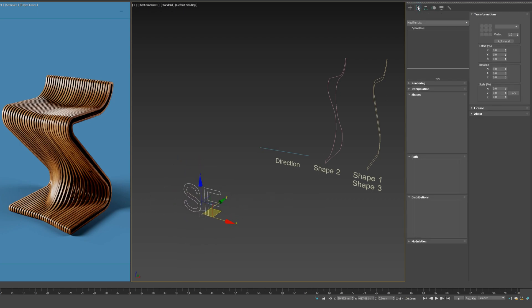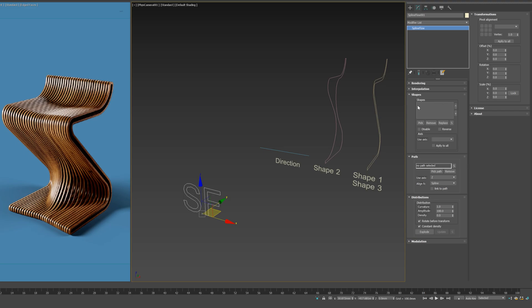Now, switch to Modify Panel. Under the Shapes section, let's start picking the three shapes to add their splines to the list.